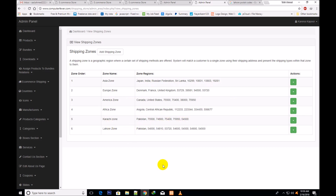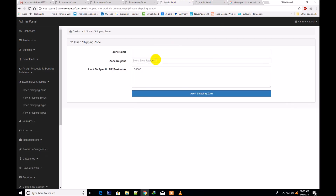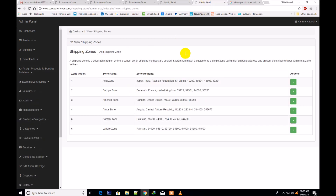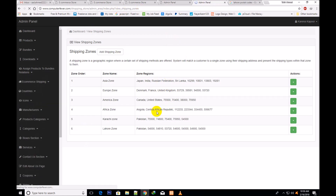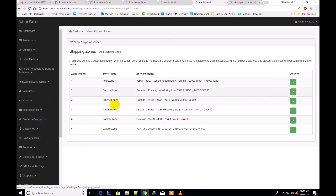You will make different zones, assign different postcodes, and assign a specific price to each zone. On the view shipping zones page you can see and edit any zone. I think now you will understand how this works.